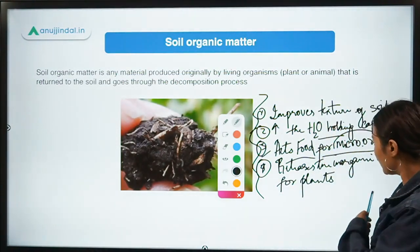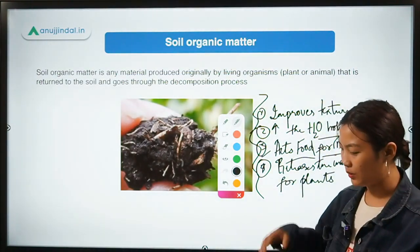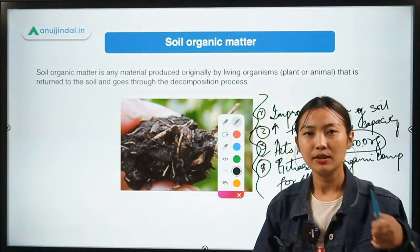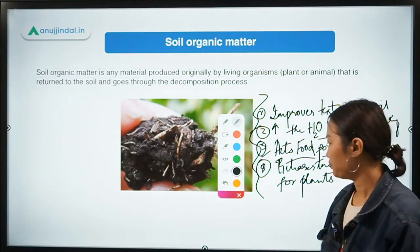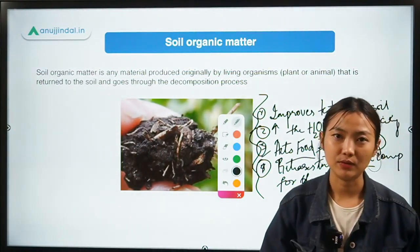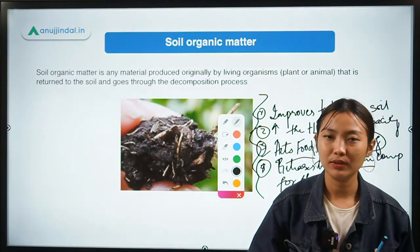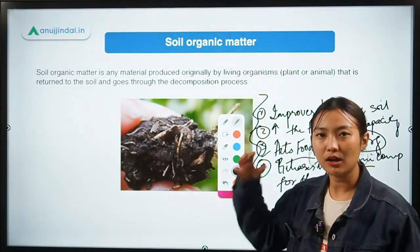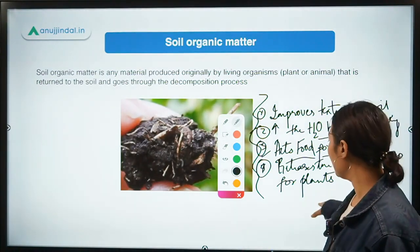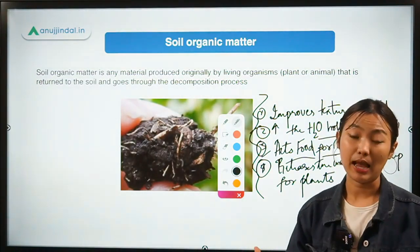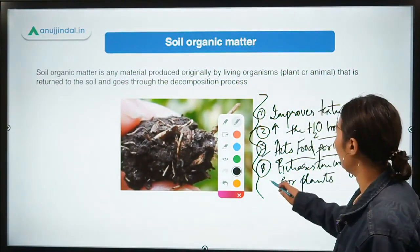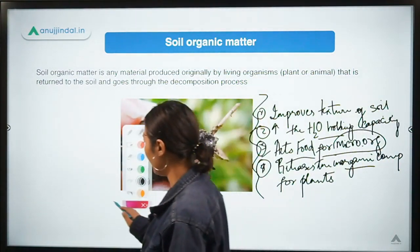During the breakdown of organic matter, inorganic compounds or chemicals normally not available to plants are released. After the decomposition process, these chemical compounds become available to the plants. These are some of the factors which help crop production.